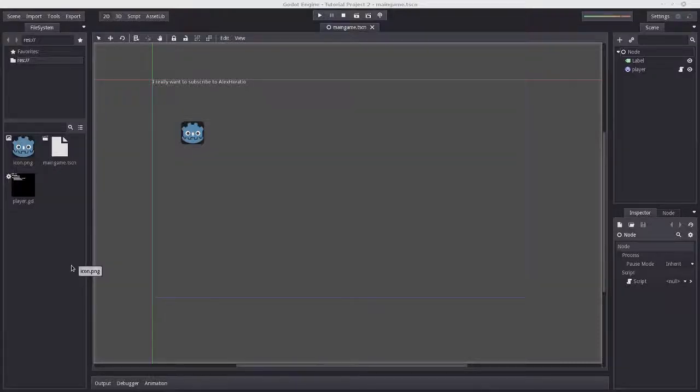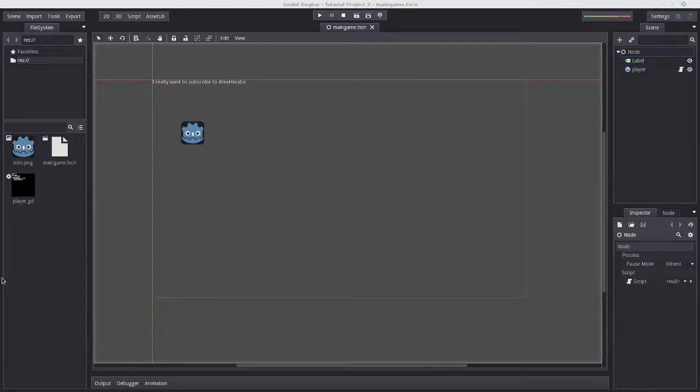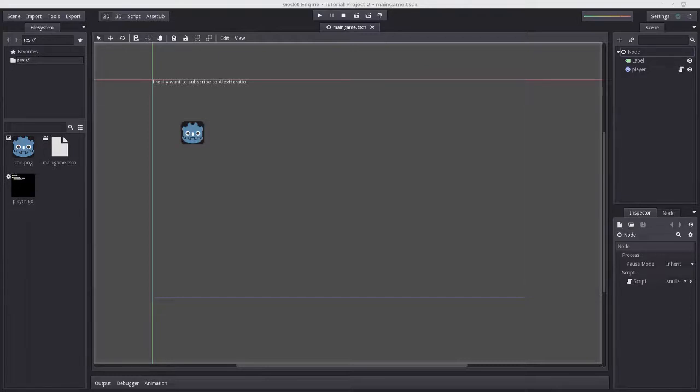Hello and welcome to part 4 of Getting Good at Godot, the most underrated Godot tutorial on the internet. In this tutorial I'm going to explain how to add input handling to your game.